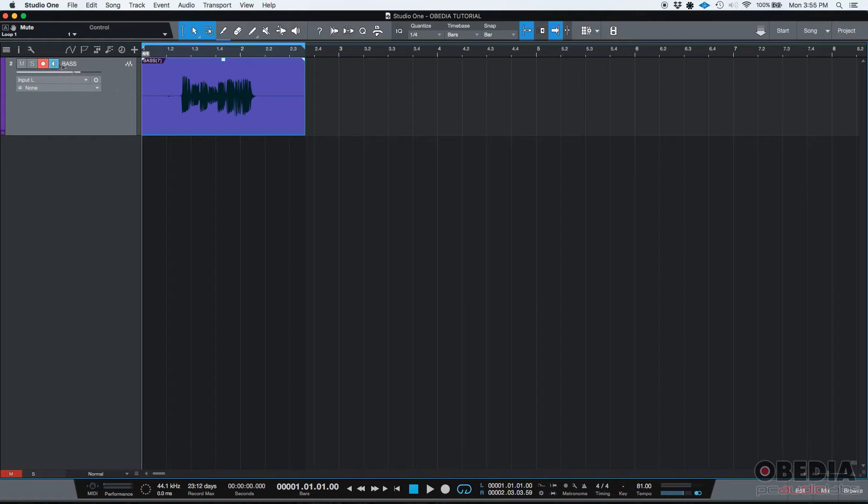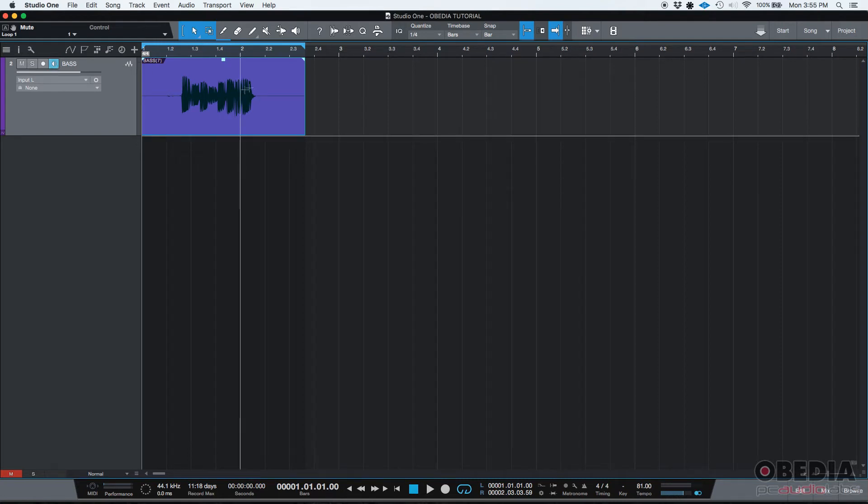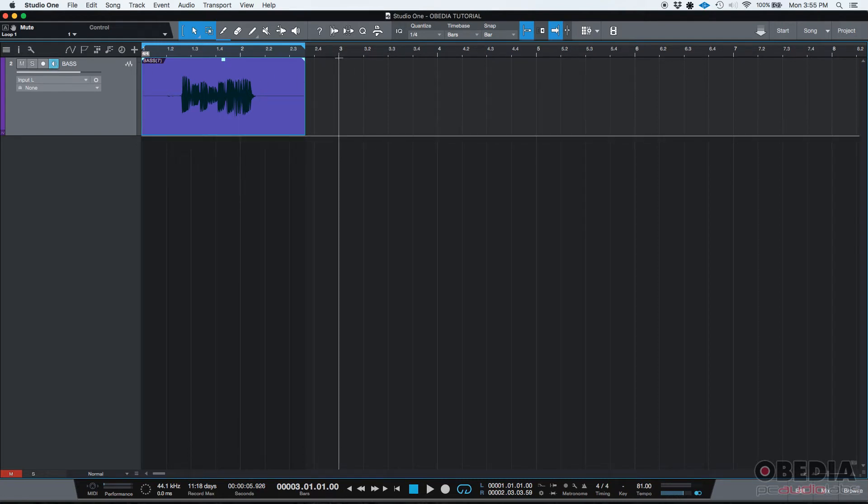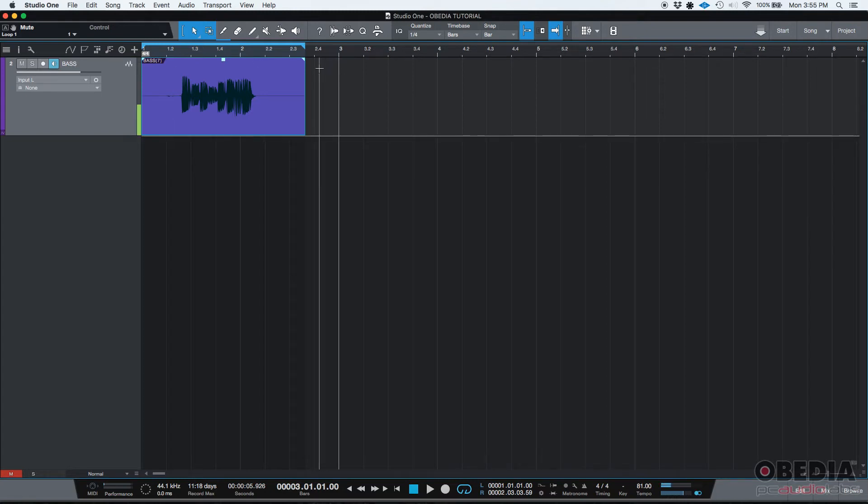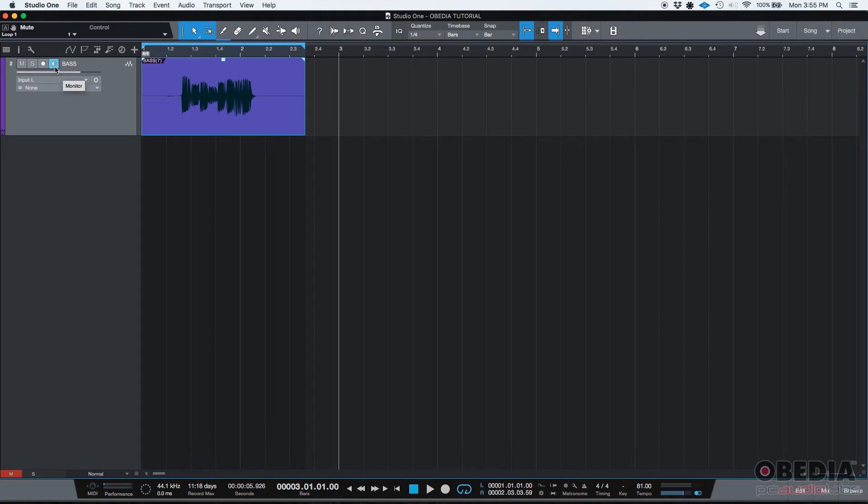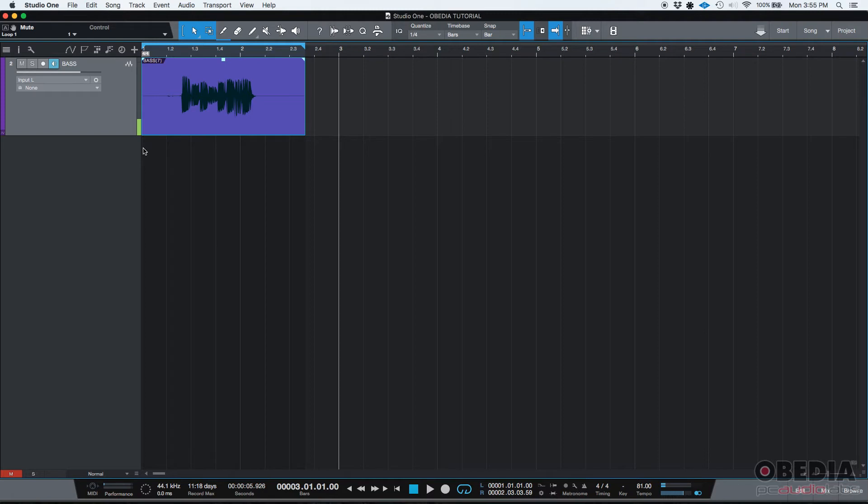Now, you could also work with the monitor only button, which is just the blue one. And what happens here, I'm going to put my transport here in bar number three, just to demonstrate what's going to happen. If you're in the only monitor mode, which means you only have the monitor button on, which is the blue one with a little speaker, you can monitor the input. Which means if I play, you're going to be able to listen to it.